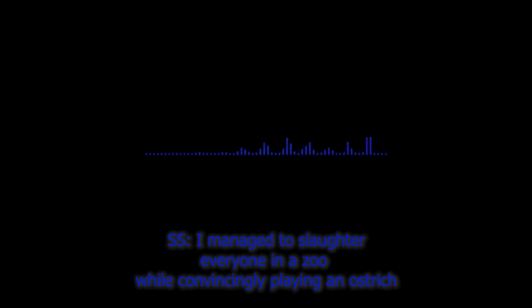How dull! I managed to kill a team of researchers in Antarctica by living amongst the penguins for three weeks. Count them! Three weeks! My sister could do that. I managed to kill everyone in a tower block whilst blindfolded during a fire test. Police still haven't found the bodies. My dog could have done that. I managed to slaughter everyone in a zoo while convincingly playing an ostrich and feeding them to the lions. Beat that!